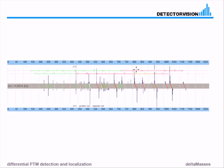So this is a detection of oxidation of methionine. This is nothing new in any way. However, differential PTM detection does not know about oxidation of methionine in itself - it just detected that all by itself. Differential PTM detection is a real de novo technology for the detection of post-translational modifications.